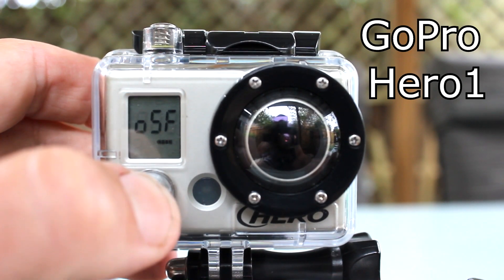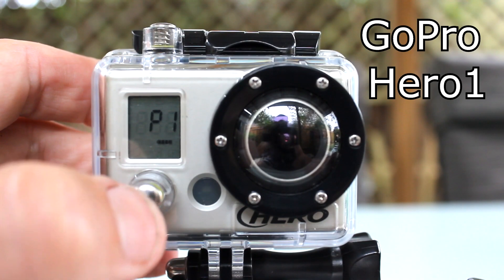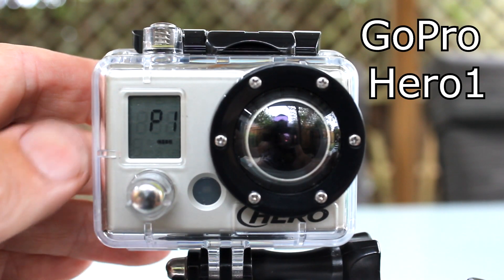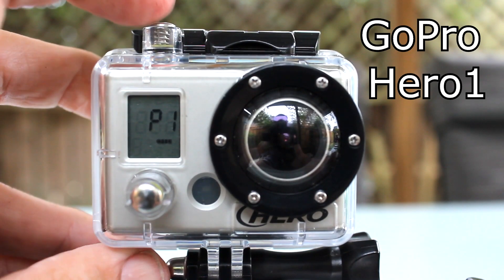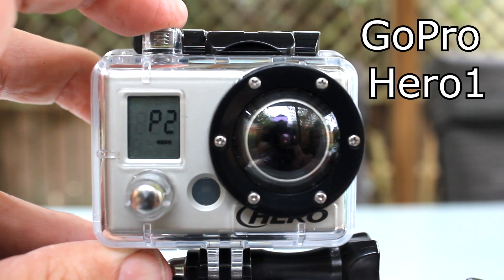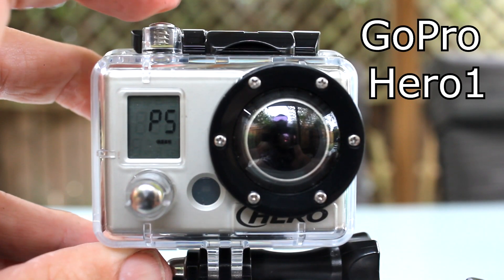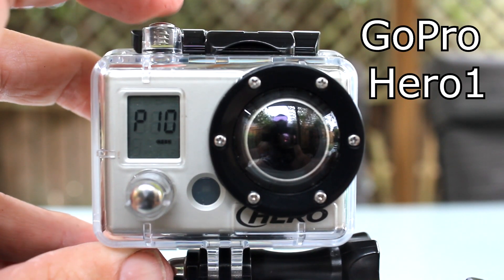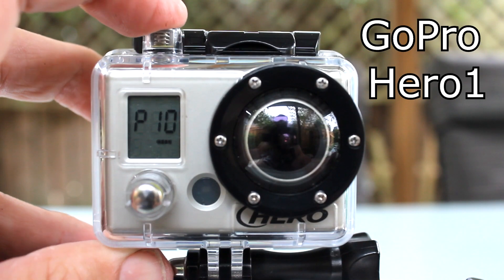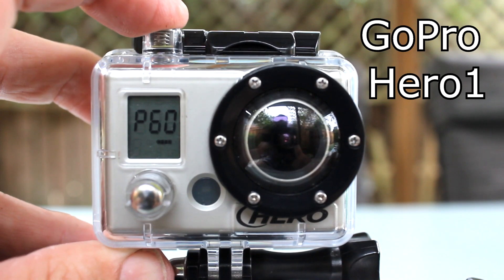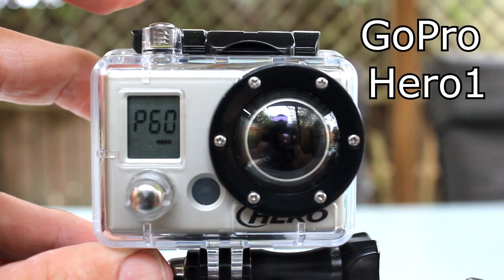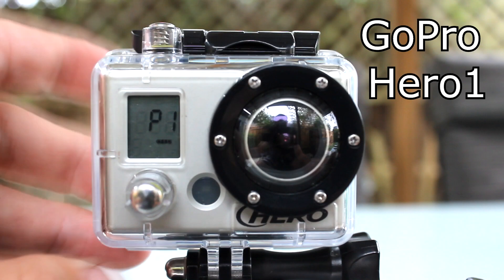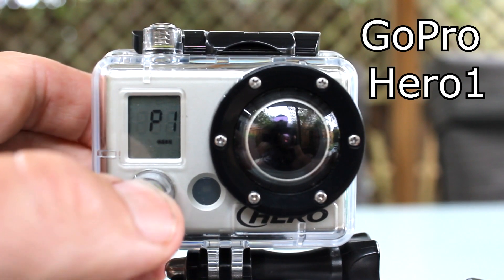You can scroll through the options using the shutter button. The Hero 1 camera can take photos every 1, 2, 5, 10, 30 or 60 seconds. For this demonstration I'll choose photo every 1 second.